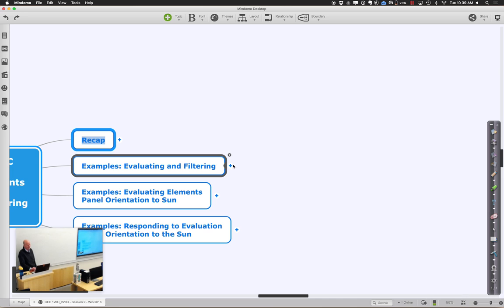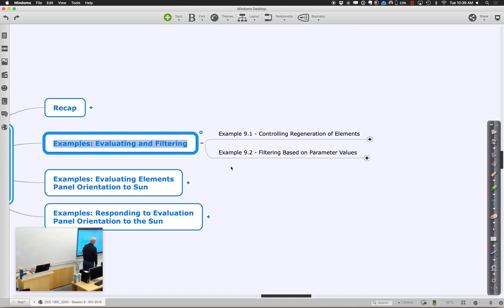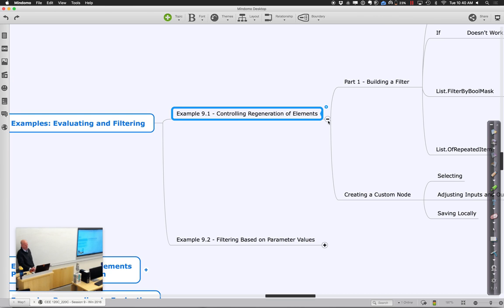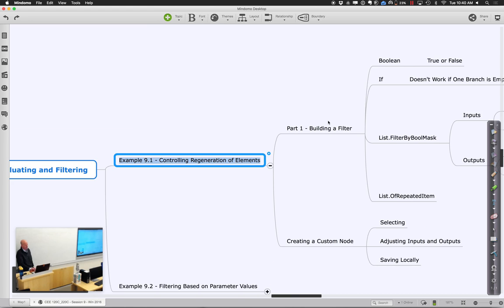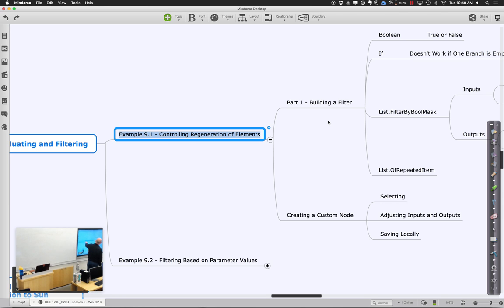There's a little bit of material specifically about filtering and controlling things based on values. In particular, we want to talk about the concept of a Boolean filter. This comes back to help us with something we tried before - I said I owed you an outstanding answer to whether we could control the regeneration of elements based on an if value, true or false. We found where the problem is and a way to work around it using this notion of a Boolean filter.